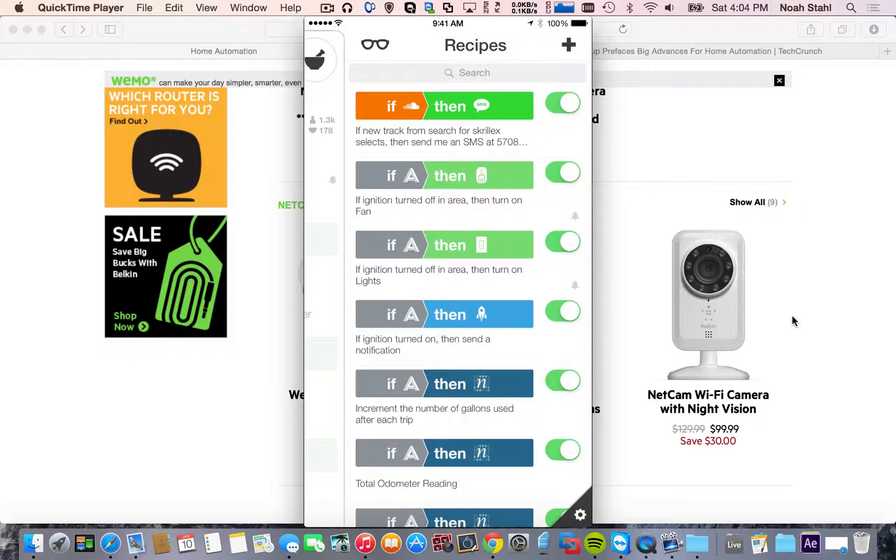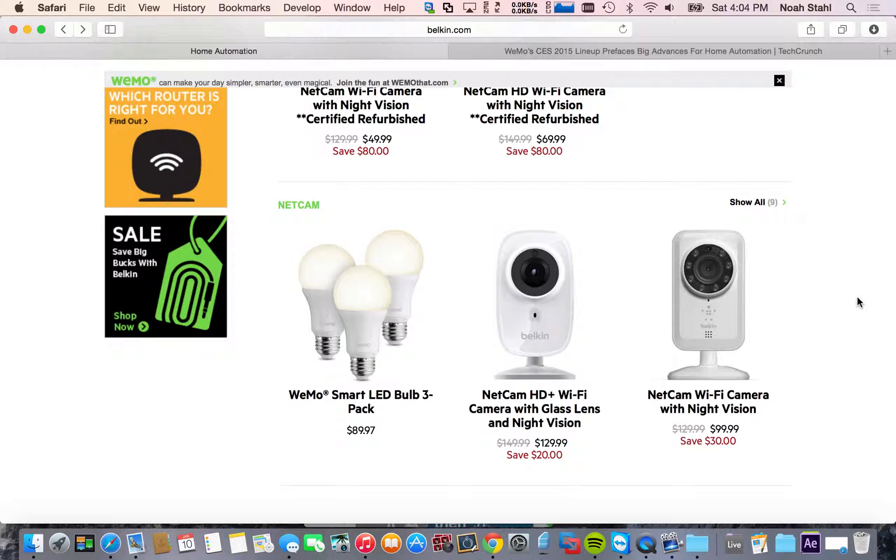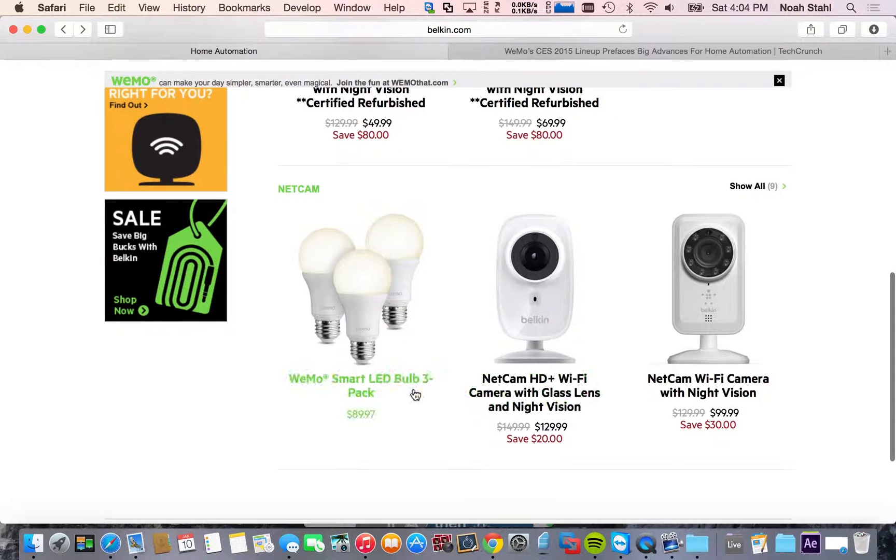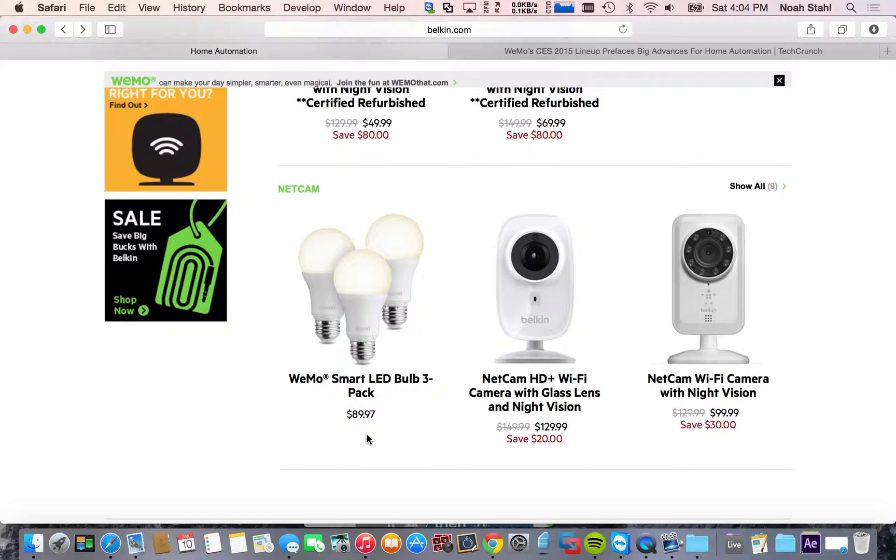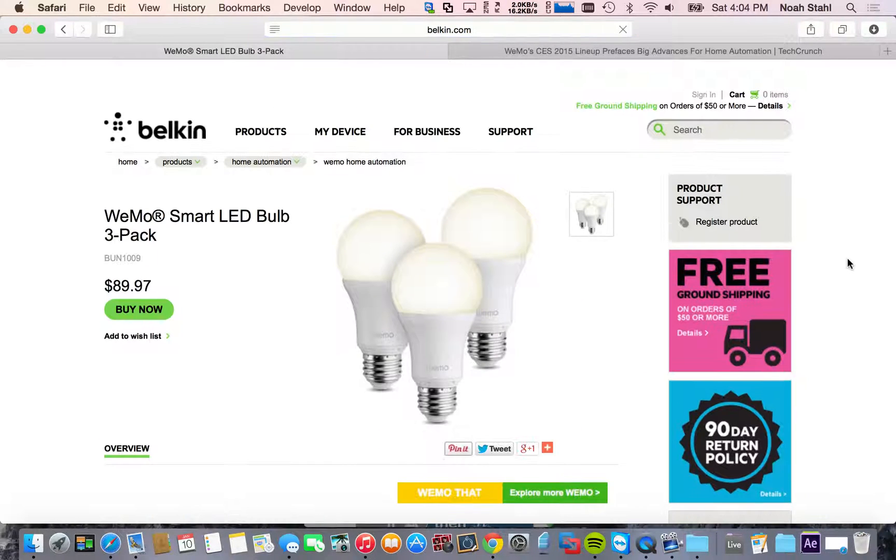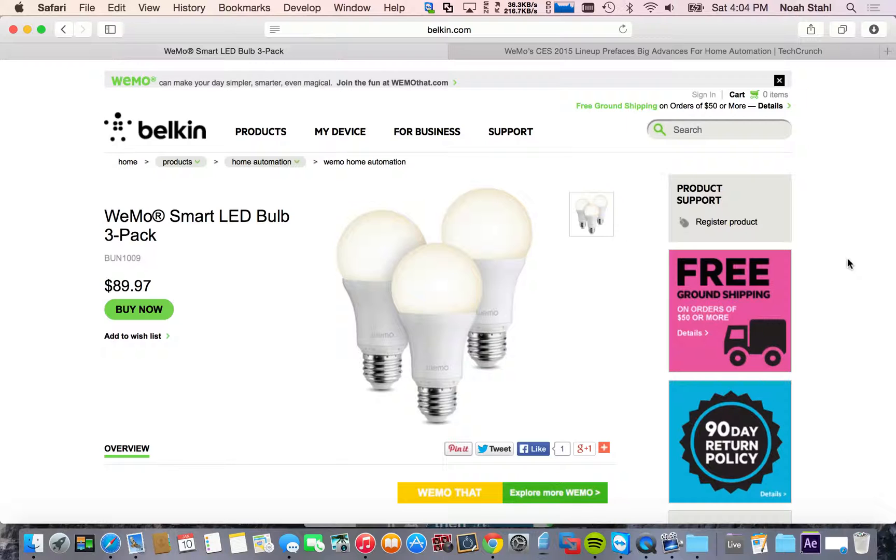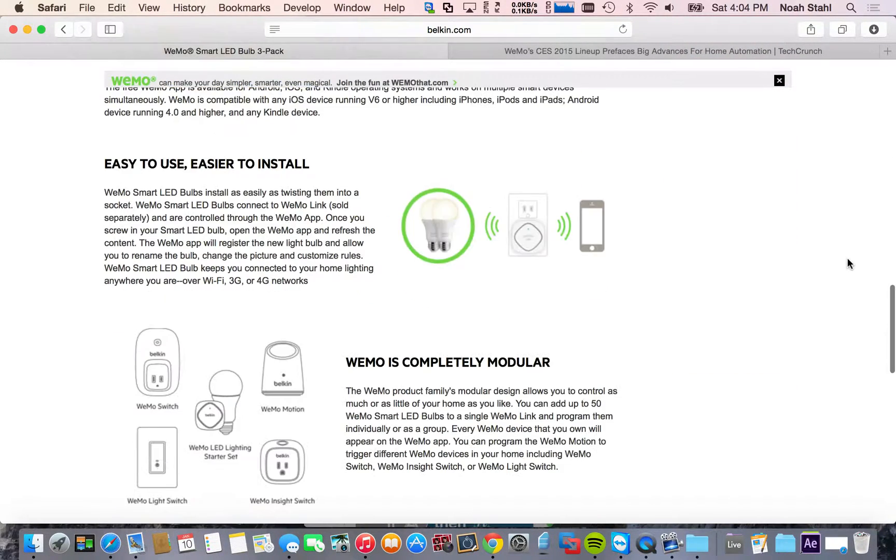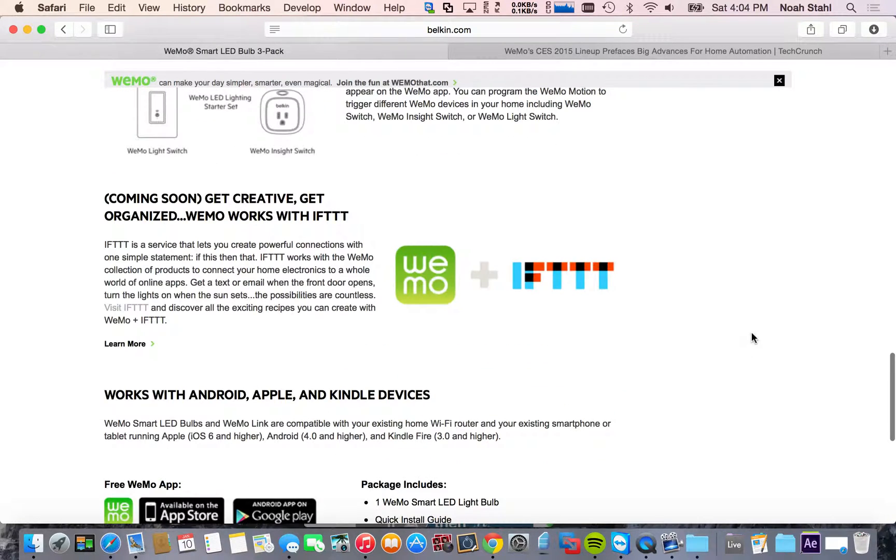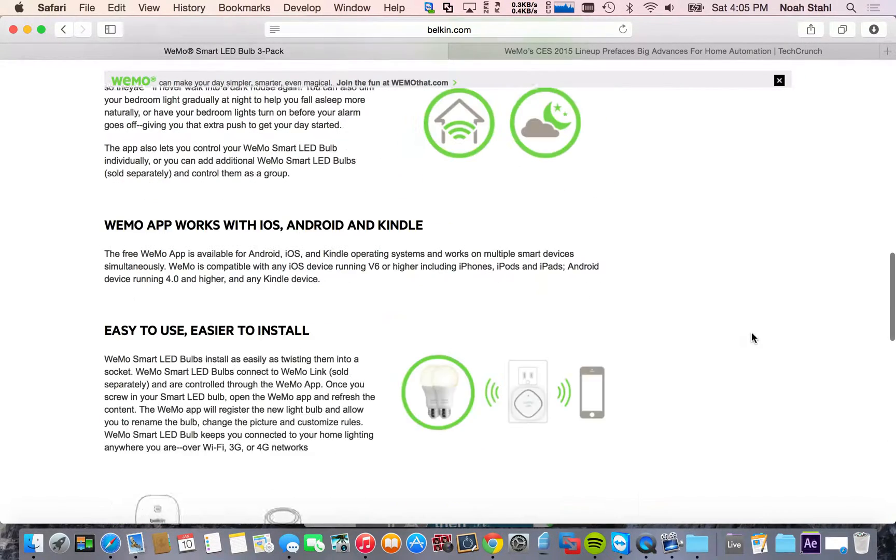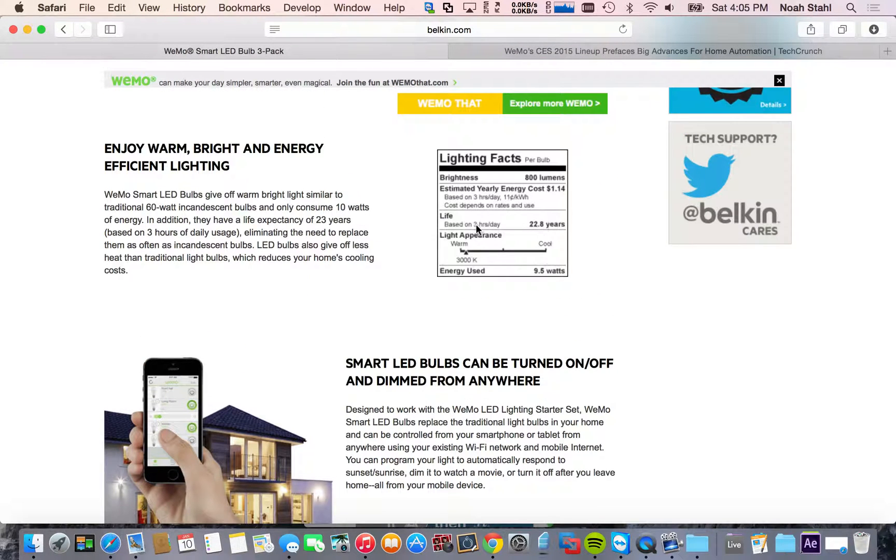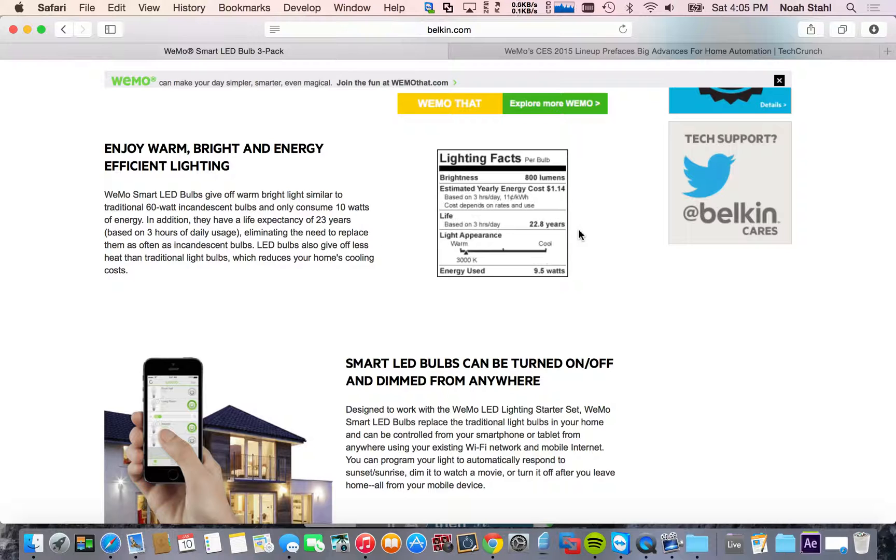The only drawback to these things is that they are quite expensive. You can see like a three pack of these bulbs are $90. And I don't know if they even include the link. Most of these WeMo devices will work independently except for the bulbs. They need the little WeMo link. But if you look at the little tab here, it does say that if you use them for three hours a day, they will last close to 23 years. So you really won't have to worry about them for a long time. And by then, home automation will be very prevalent and they probably shouldn't cost as much.